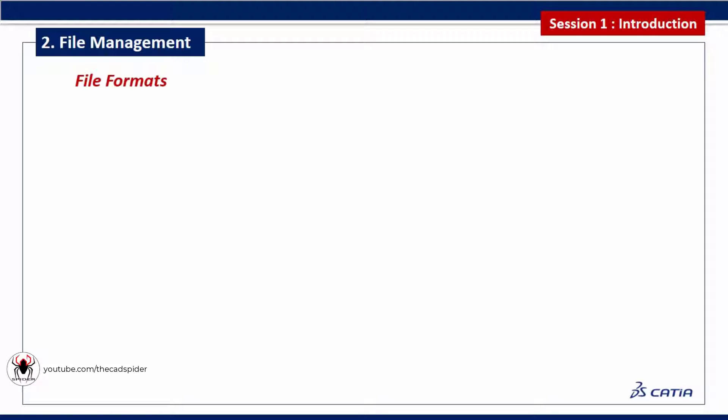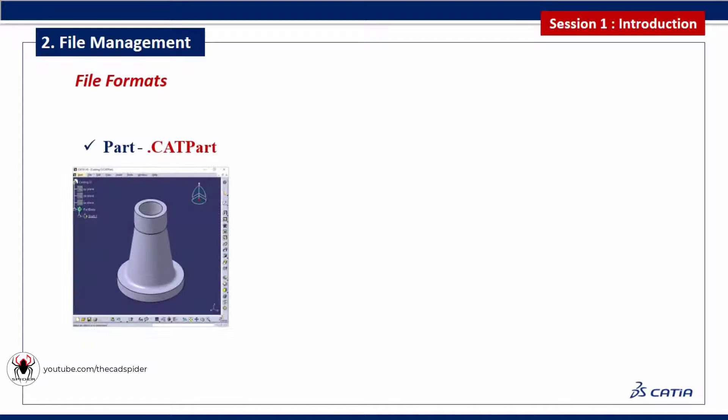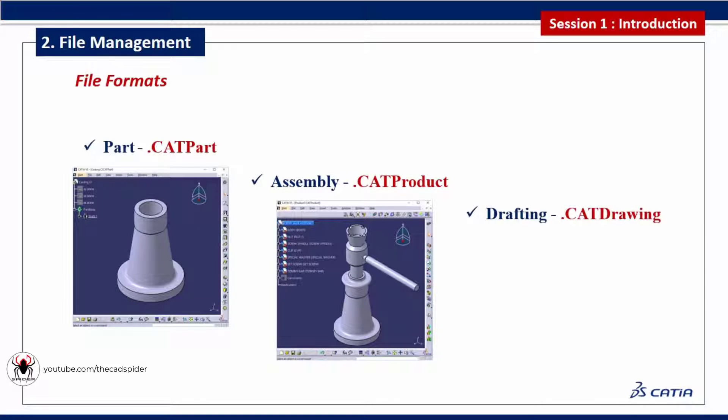Now we see some file formats of CATIA: part, assembly, and drafting.